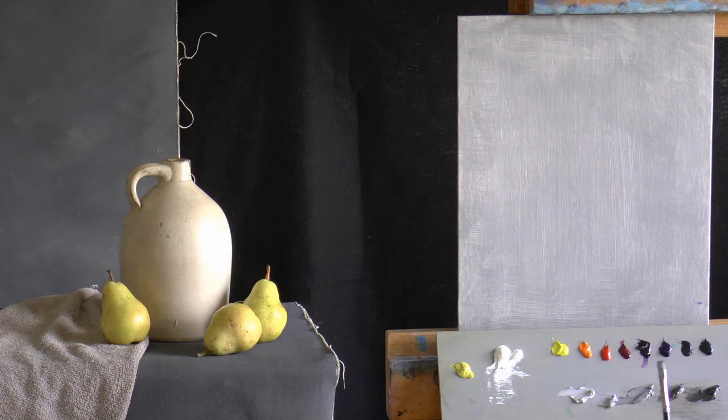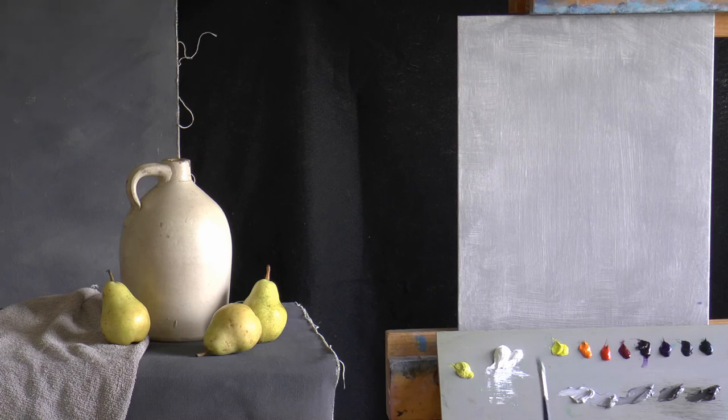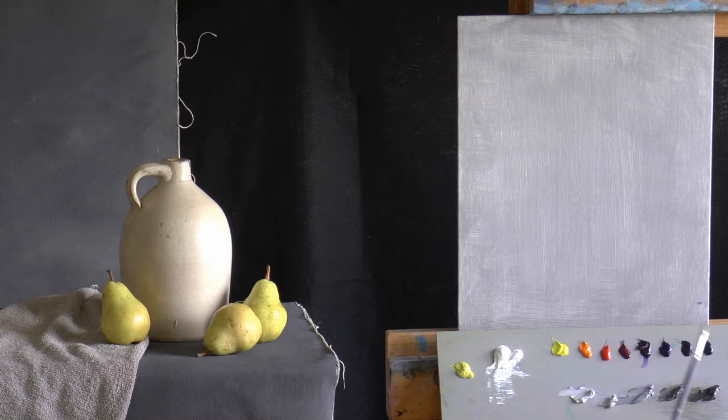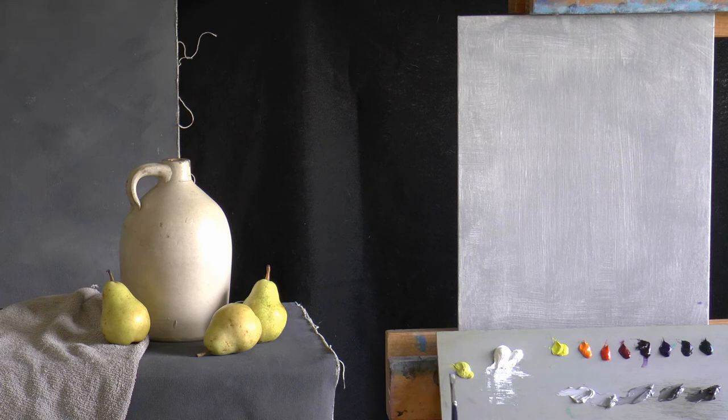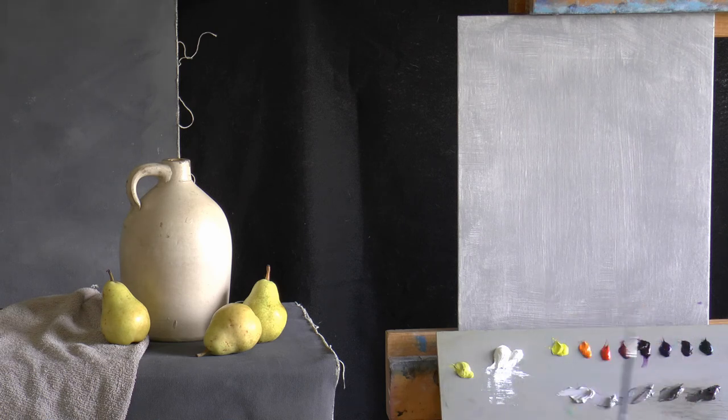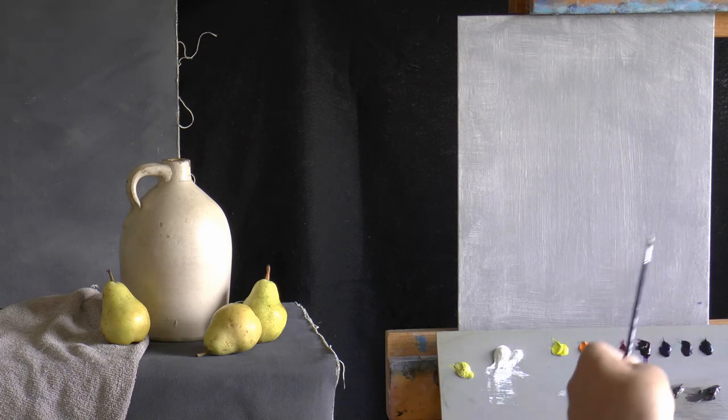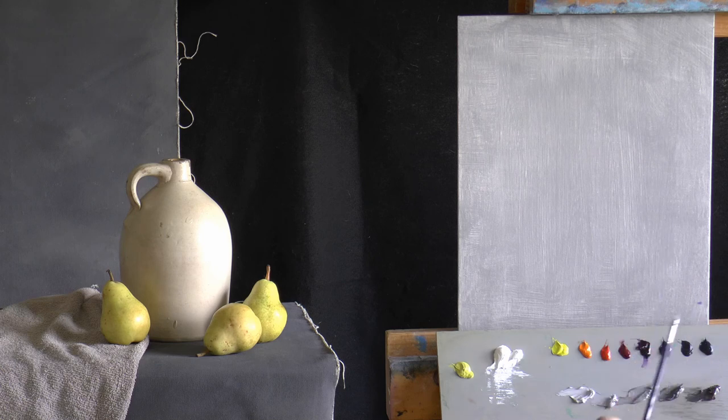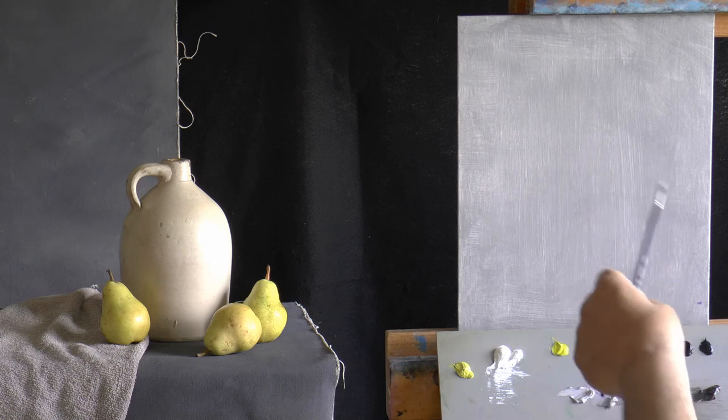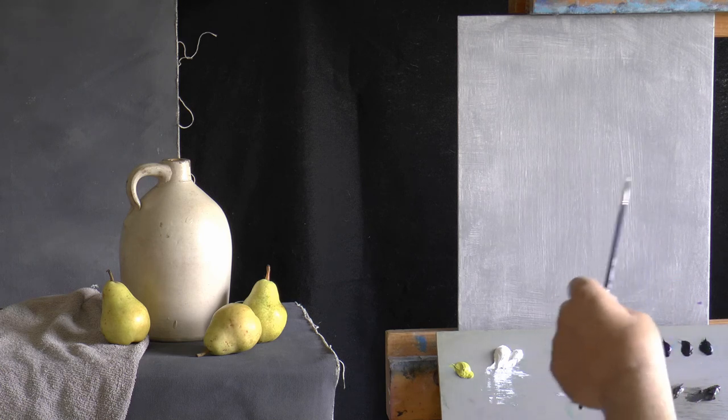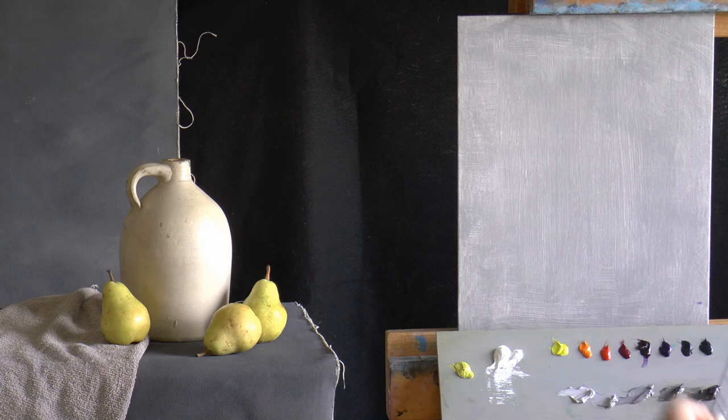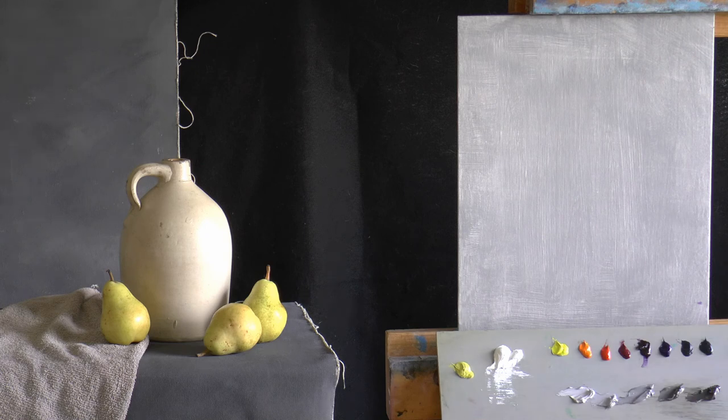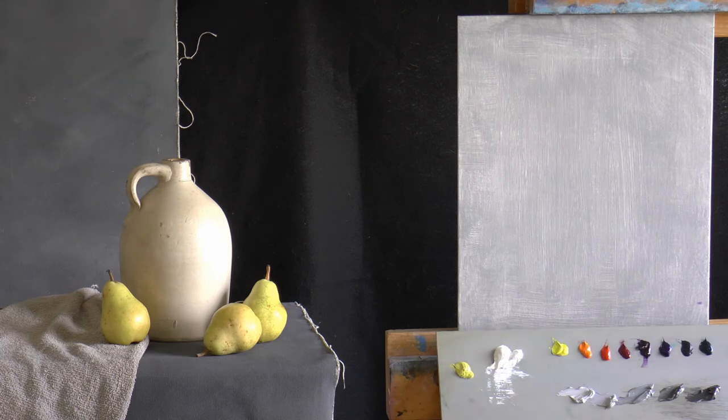Before we get started, I videotaped a quick little pear still life a few weeks ago using one of these pears, just so that you can get an idea of how to set up the pear itself—the shapes of it, the different values of it. If you want to take a look at that either after or before you see this, it definitely will help you.